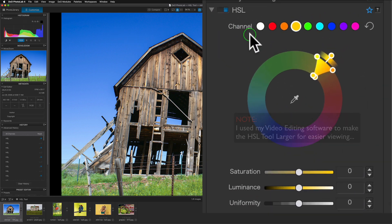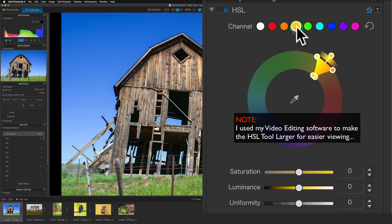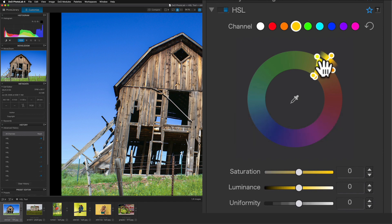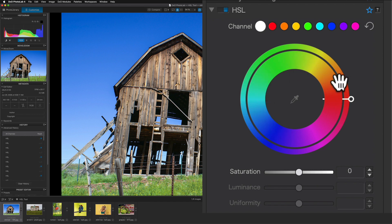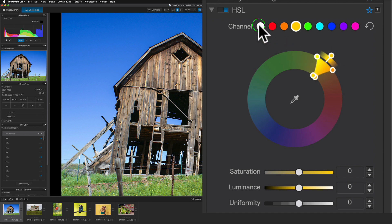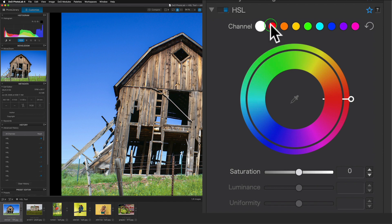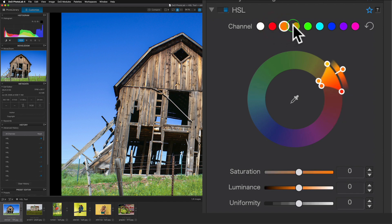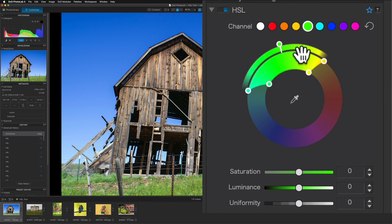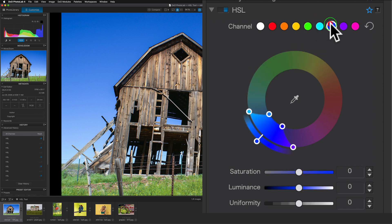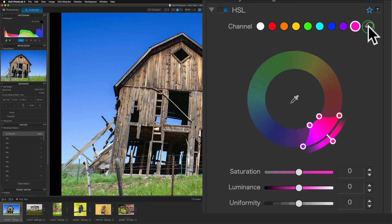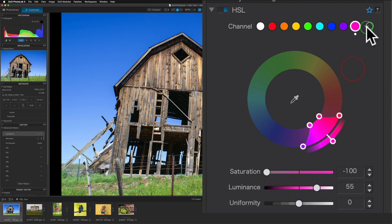Let's look at the various components of the HSL tool. At the top we have channels — the yellow circle is currently selected, and on the wheel the yellow color information is highlighted. If you click white, that's the global color adjustment, encompassing all colors. You can click any color: red, orange, yellow, green, cyan, blue, purple, or magenta. There's also a global reset button — click that to reset all adjustments on any sliders.